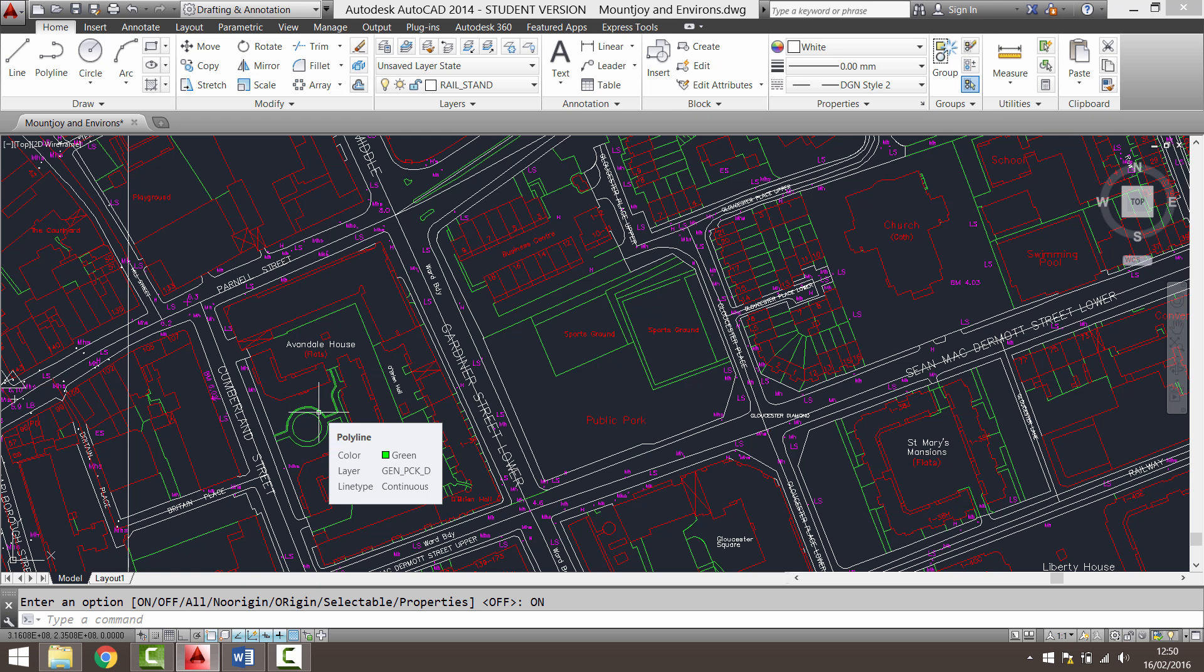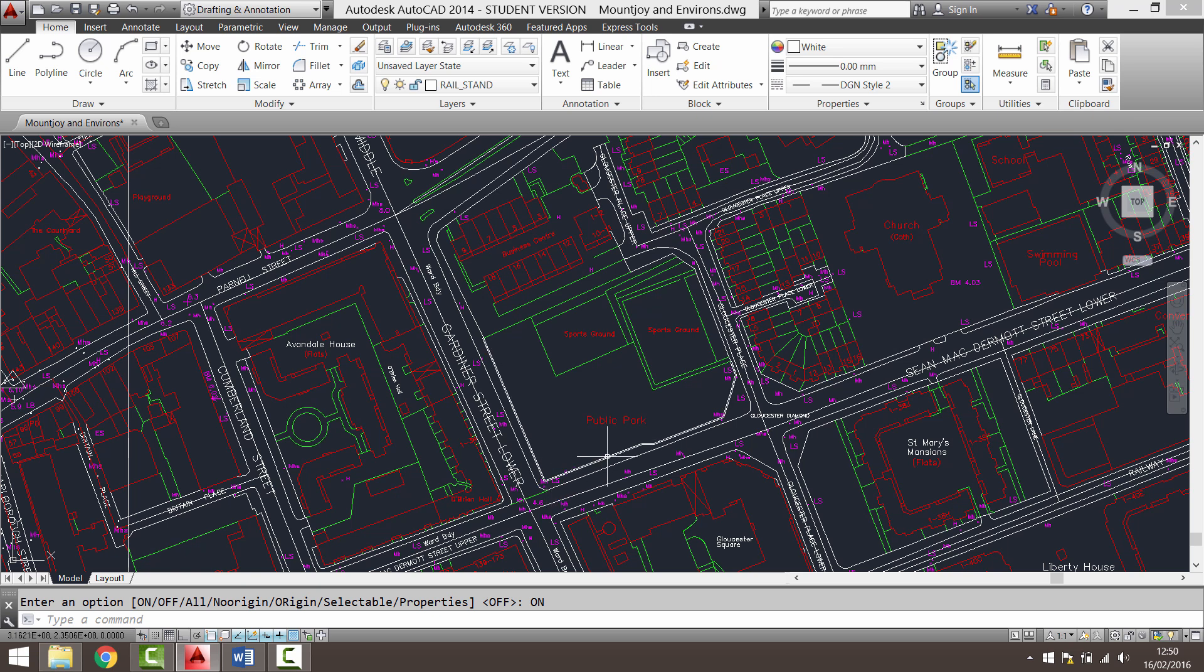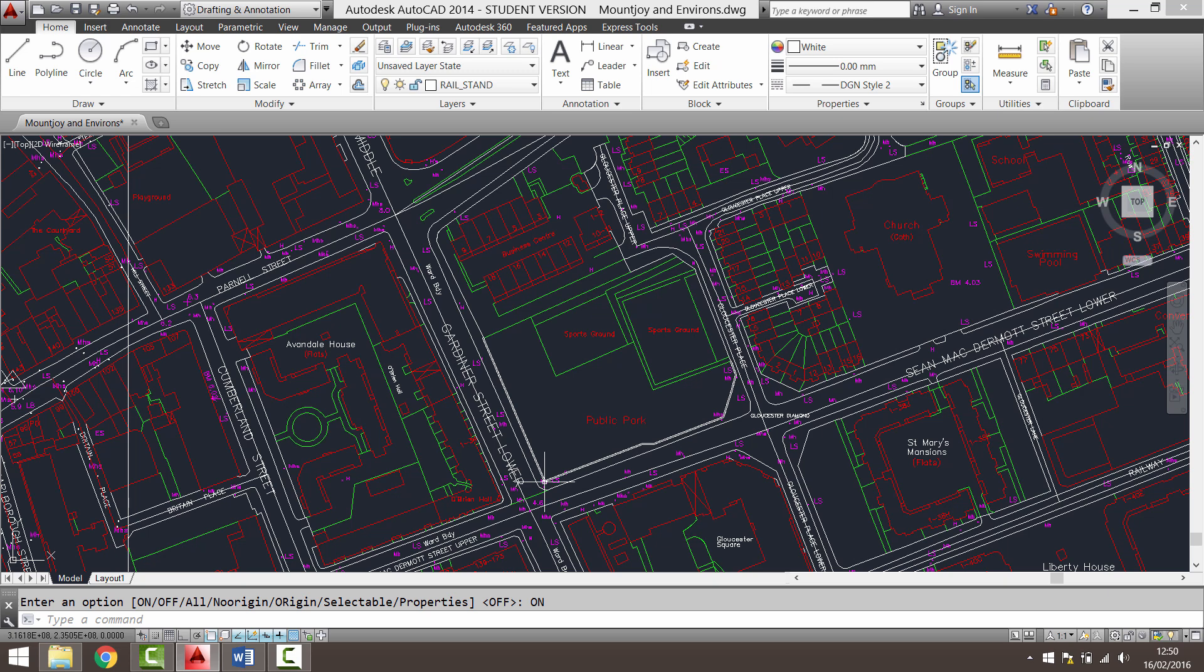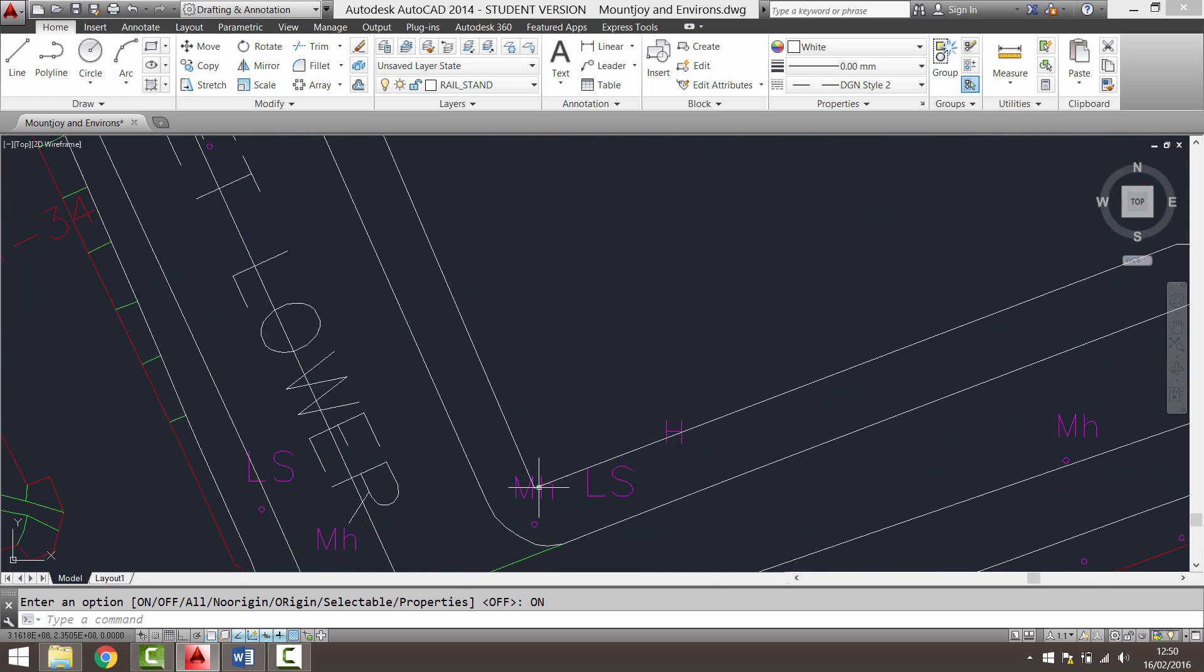So first of all I'm going to decide on a line that I'm going to use for my new x-axis. And I'm going to use this line across here. And my new y-axis will be this one here. My point of origin will be this point here.